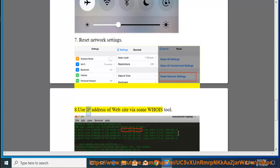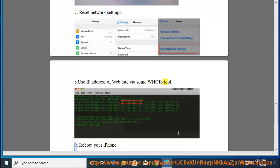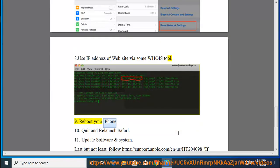Tip 8: Use IP Address of Website via WHOIS tool. Tip 9: Reboot your iPhone.